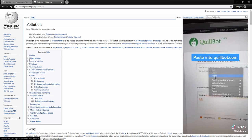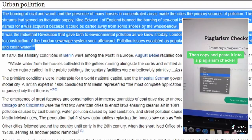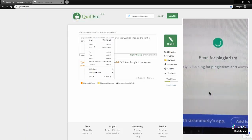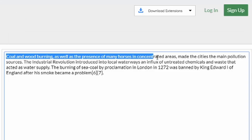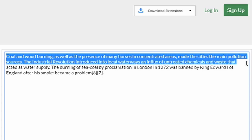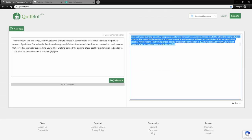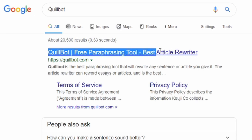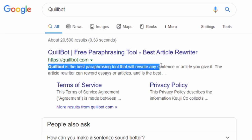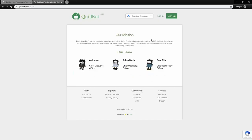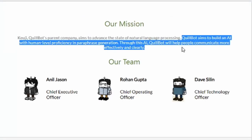Undeterred by warnings of plagiarism, some students seem to throw logic to the wind and utilize this tool in an attempt to reword entire articles, with the hopes that these phrases remain undetected by plagiarism software. Upon searching for Quillbot in Google, it is clear that the tool is meant to help paraphrase sentences or articles given to it. And while this sounds probably like a dream to some students, I can assure you that Quillbot's primary purpose is not meant to help you escape plagiarism without repercussions.